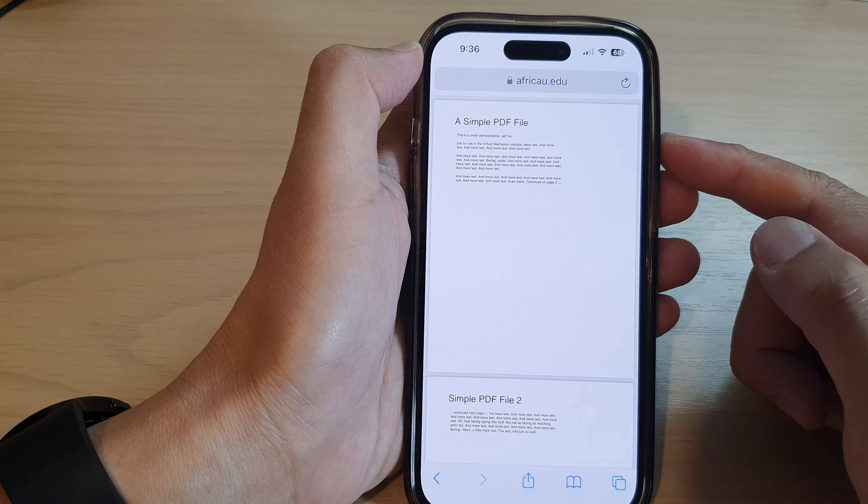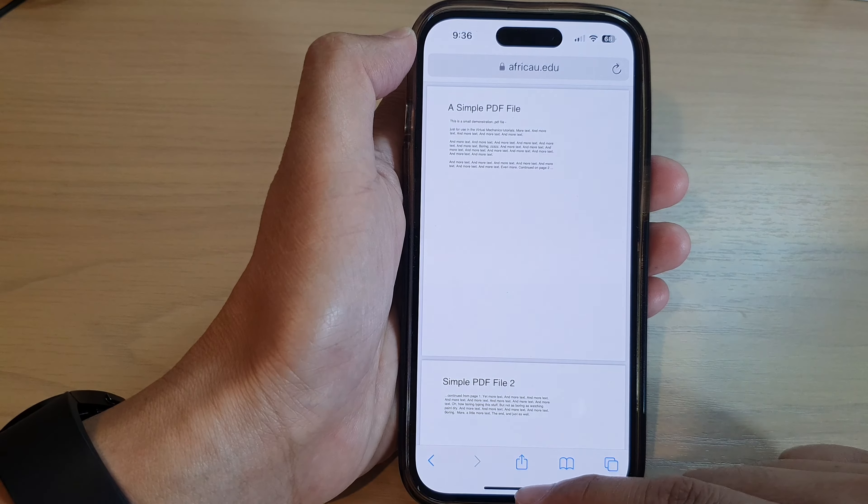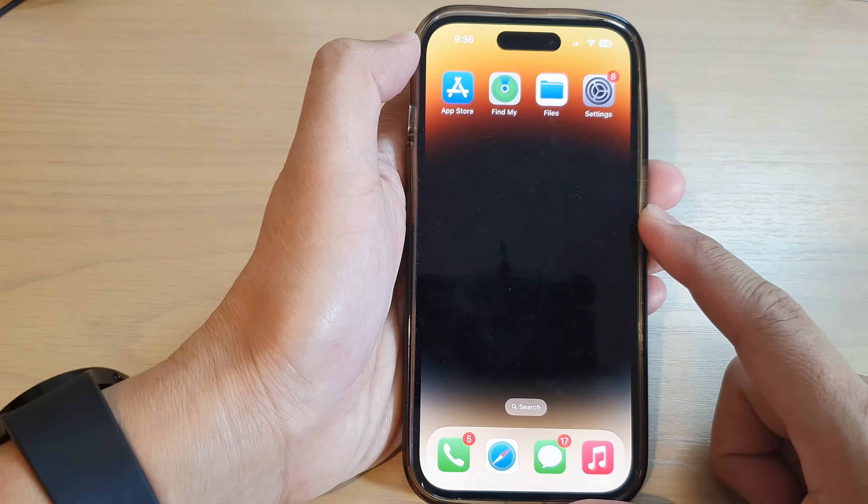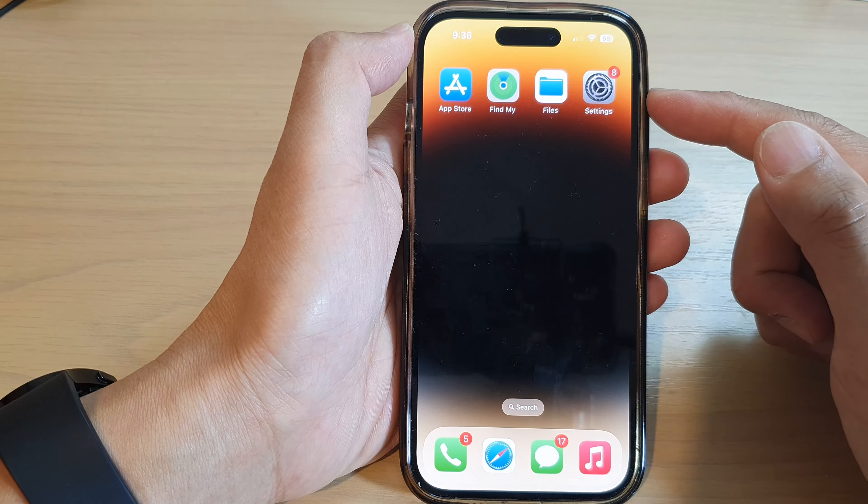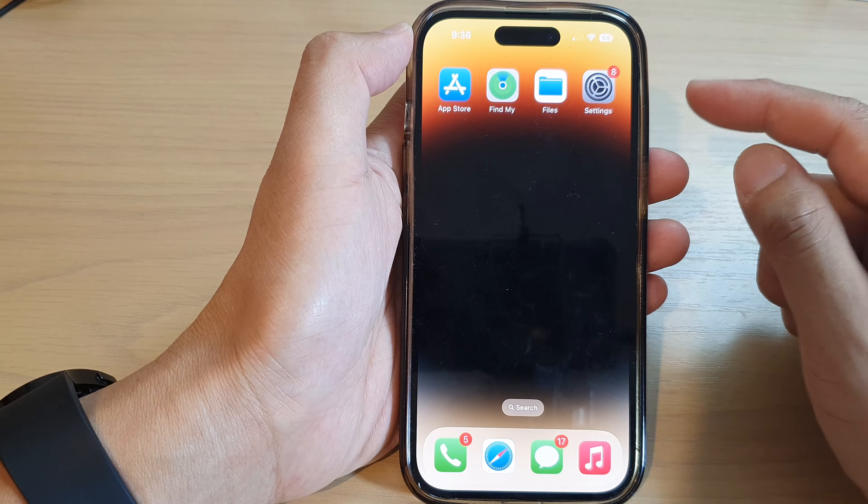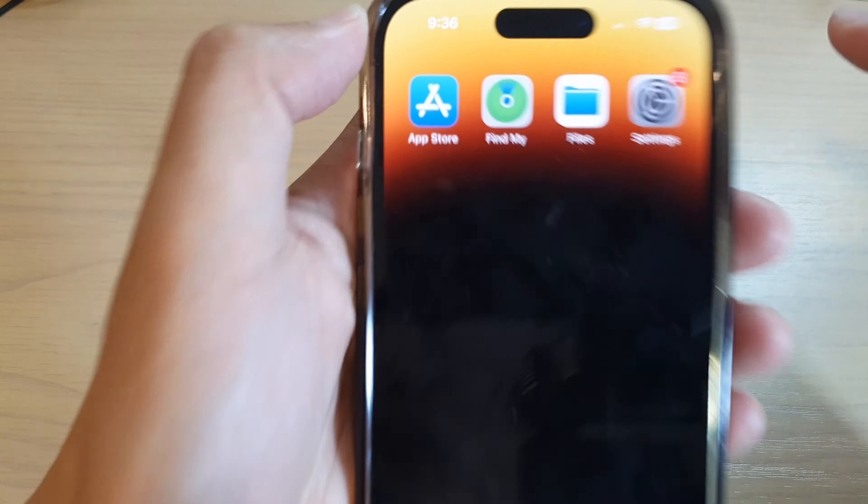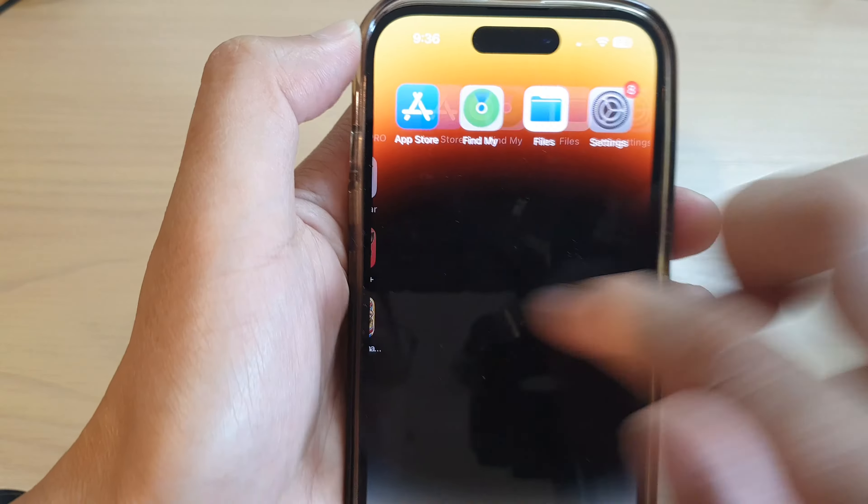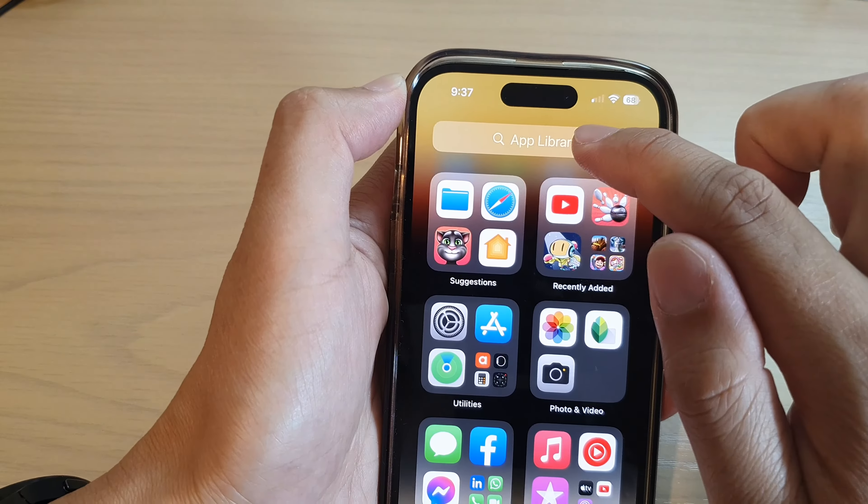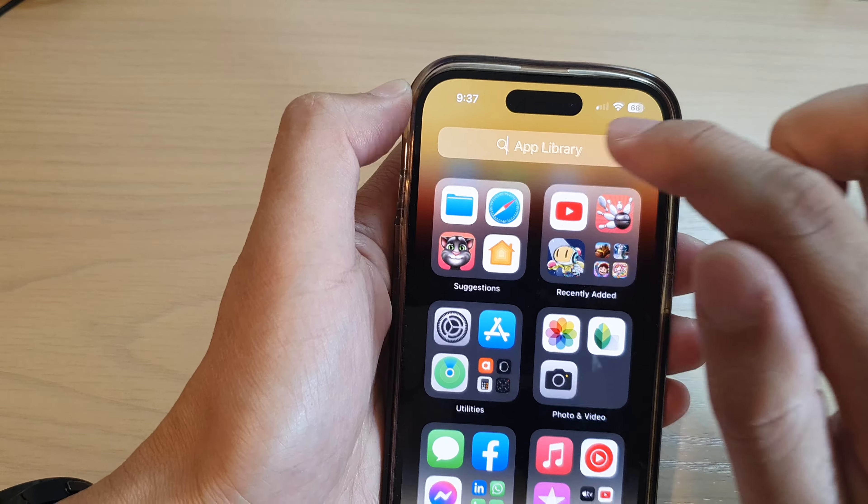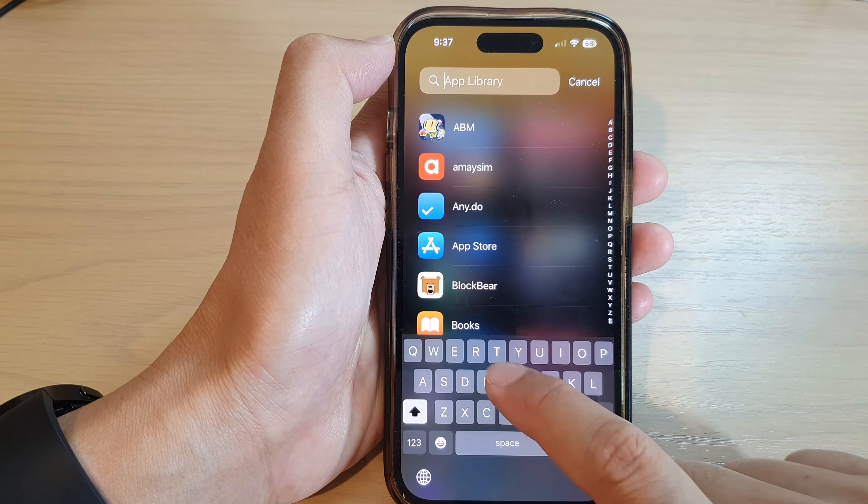To find your downloaded files or PDF documents, you want to open up the Files manager either on the home screen or you can go into the app library and look for Files.